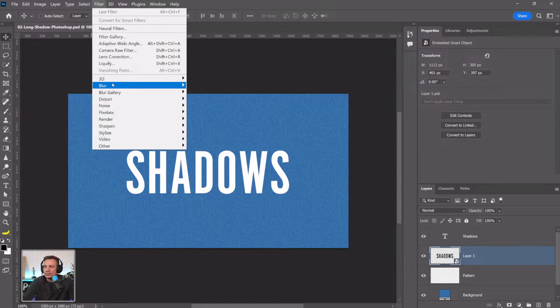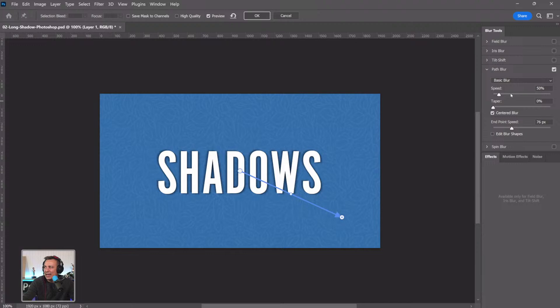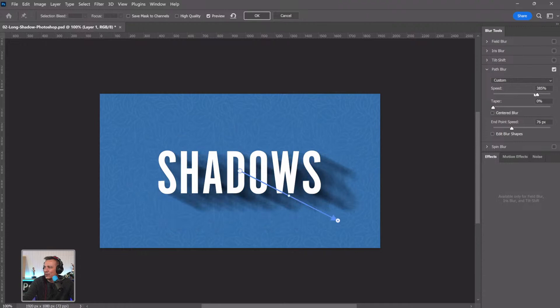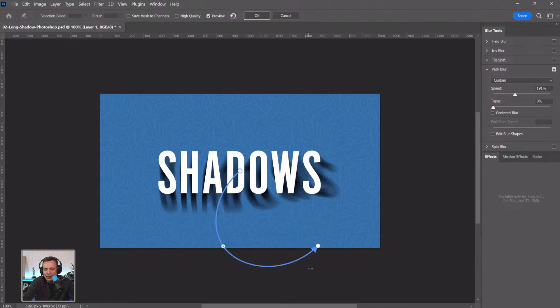Go into Filter > Blur Gallery and select Path Blur. This blur is generated off a path — one side has an arrow pointing in a direction. Increase the speed to start creating the effect. Then uncheck 'Centered Blur' and you get that long shadow effect. You can control it with the path and increase the speed to make it blurrier. This gives a much better long shadow than a drop shadow.